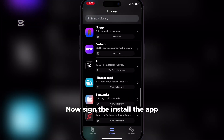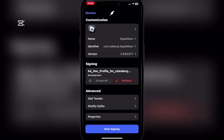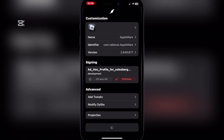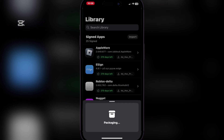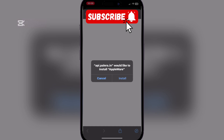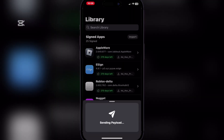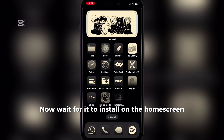Now sign and install the app. Wait for it to install on the homescreen.